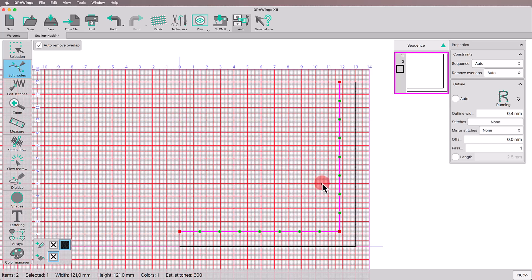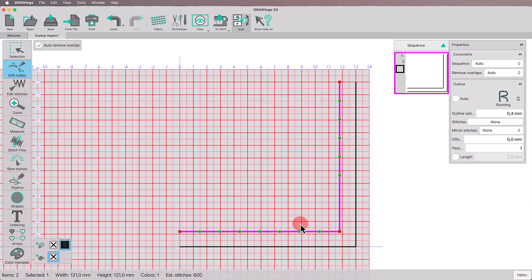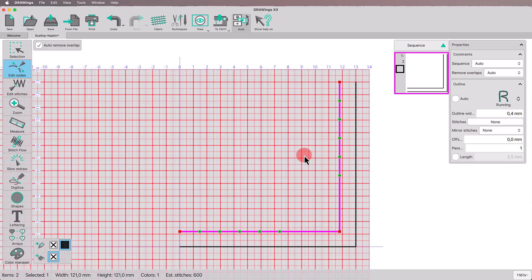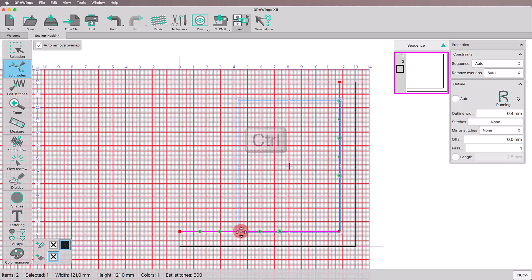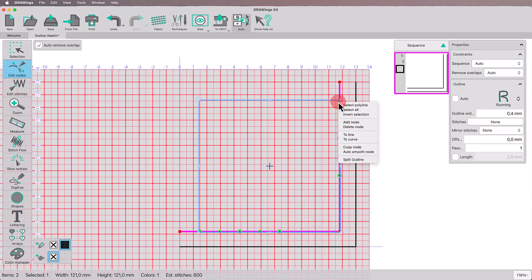Delete the two nodes before and after the corner to ensure that the middle curve is larger. Select the remaining newly added nodes one by one while holding the Ctrl key down. Right-click to convert those nodes to cusp nodes.